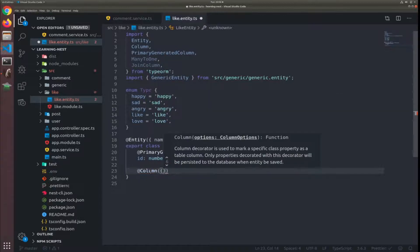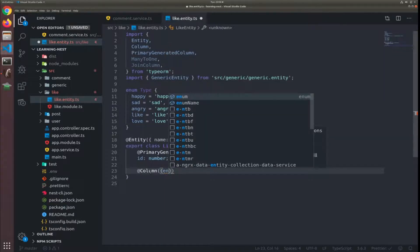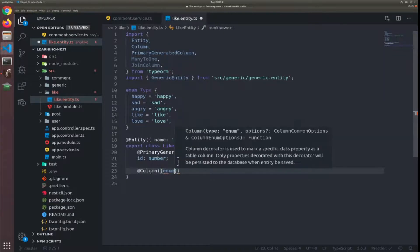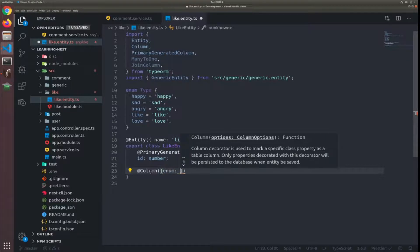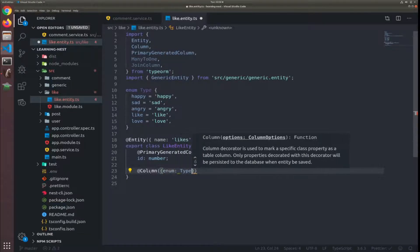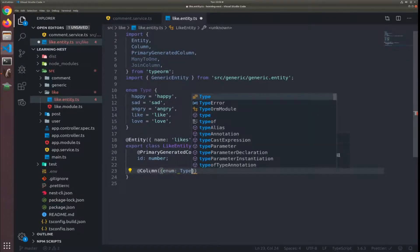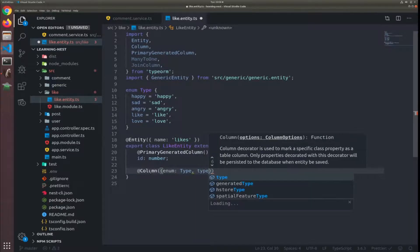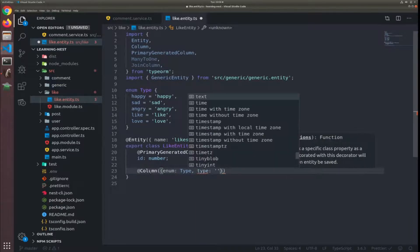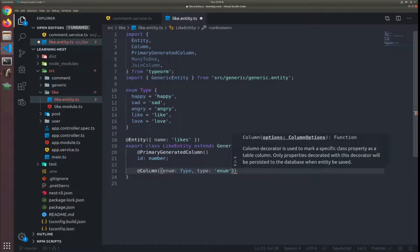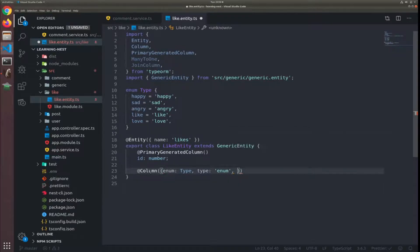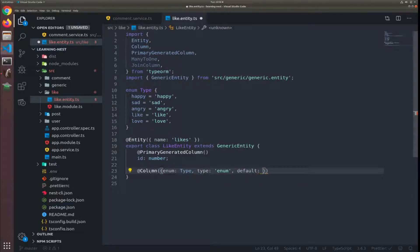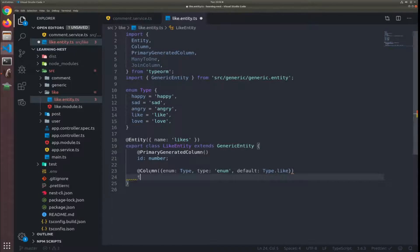So another column would be - I'll pass to it an enum which will be the type. The type will be enum, and the default would be type.like. And it will be called type, which is a string.